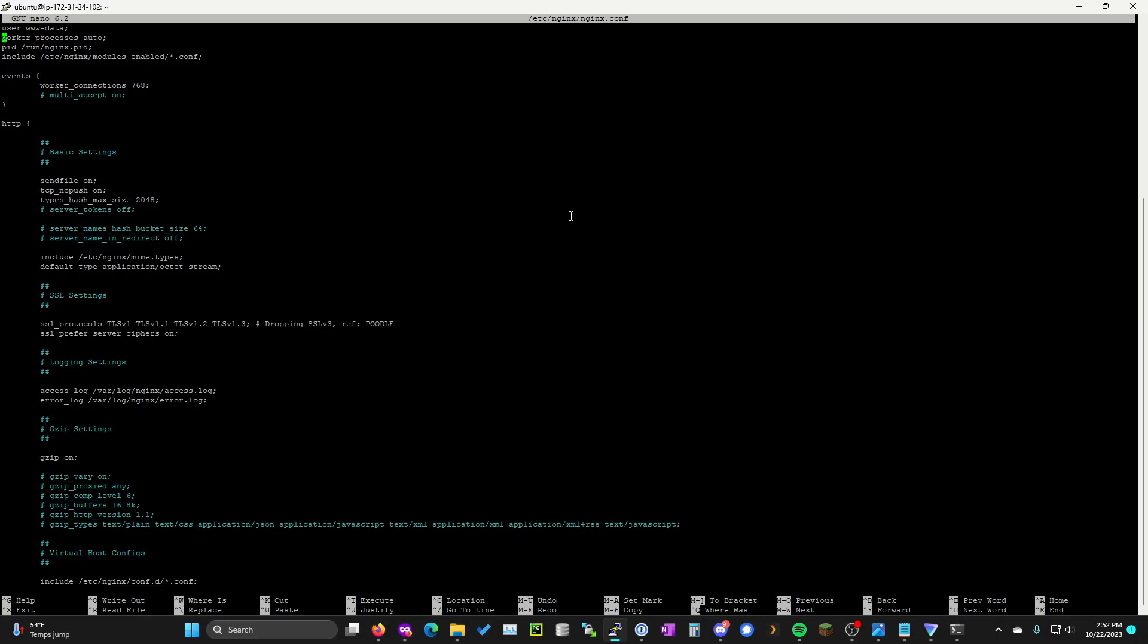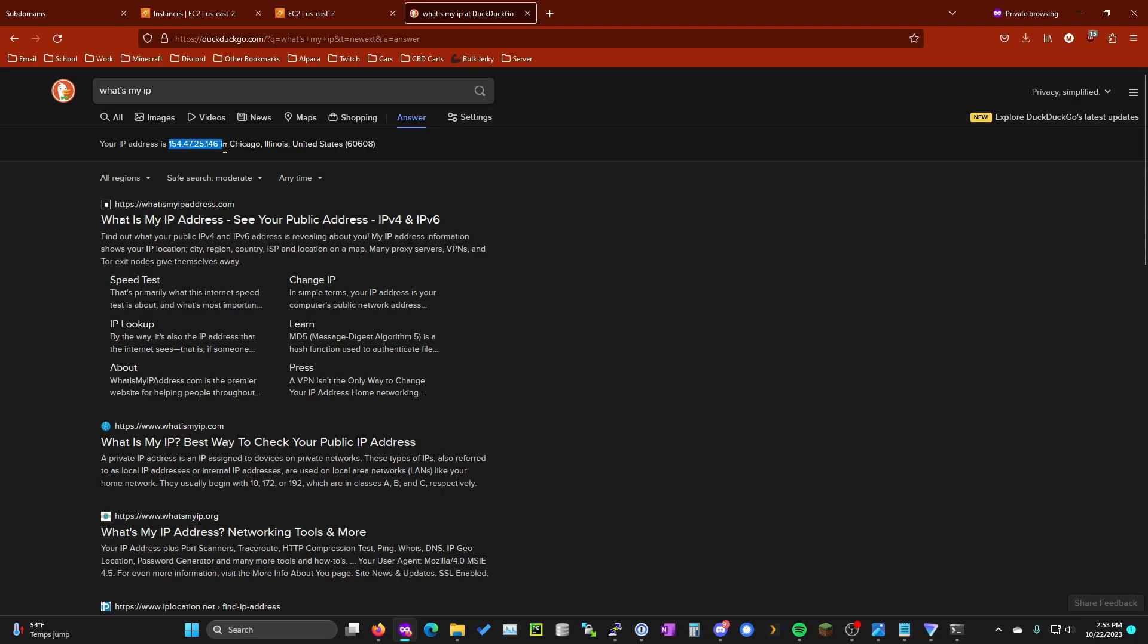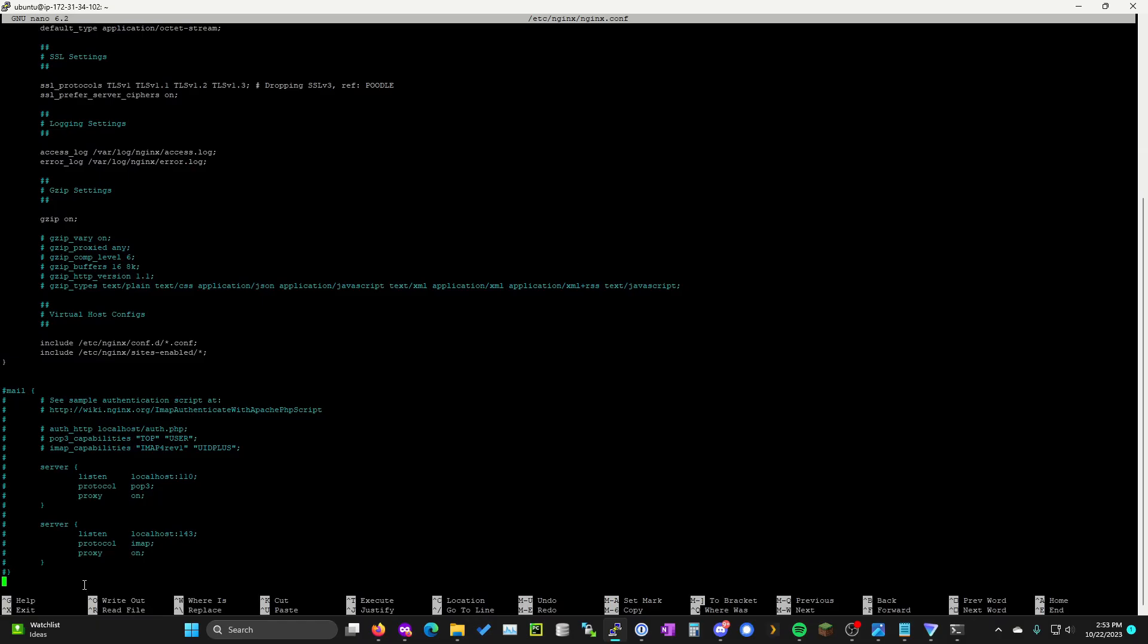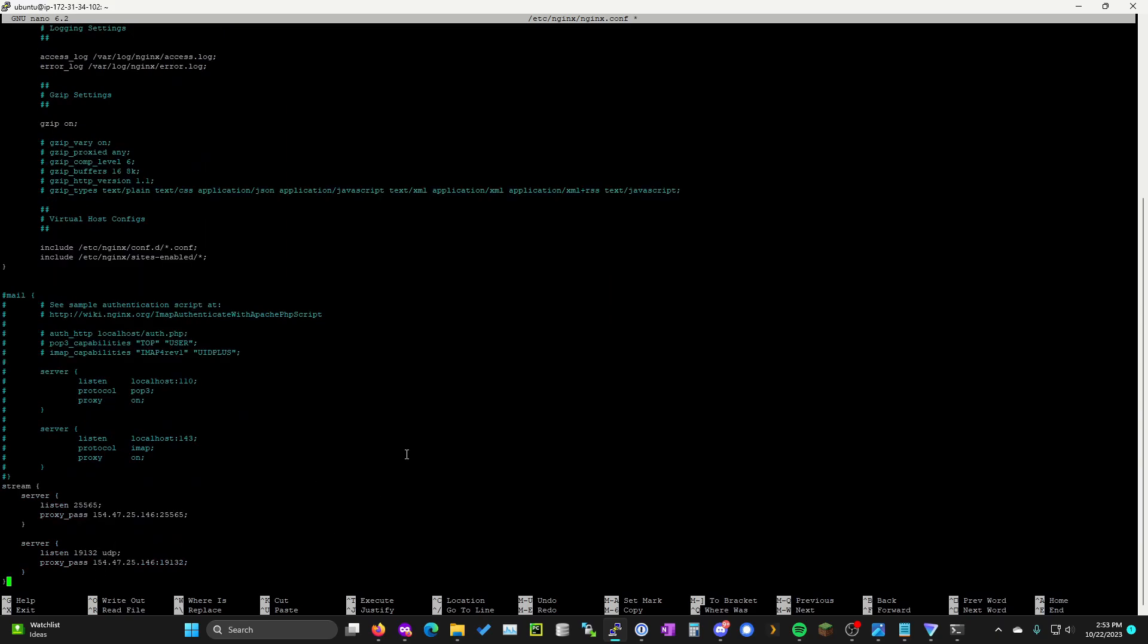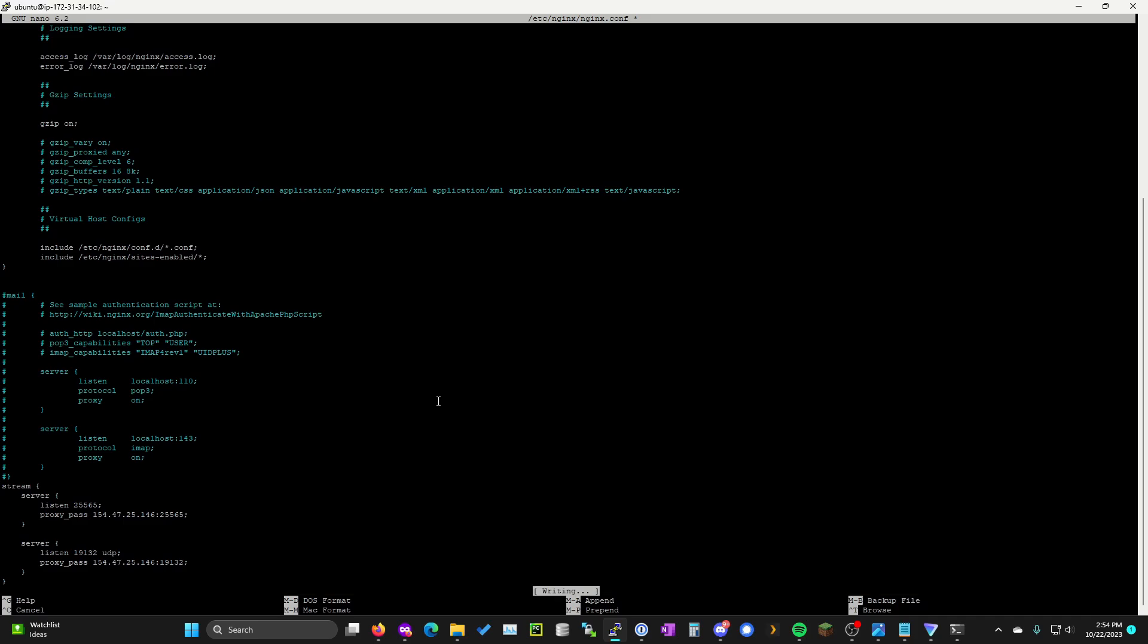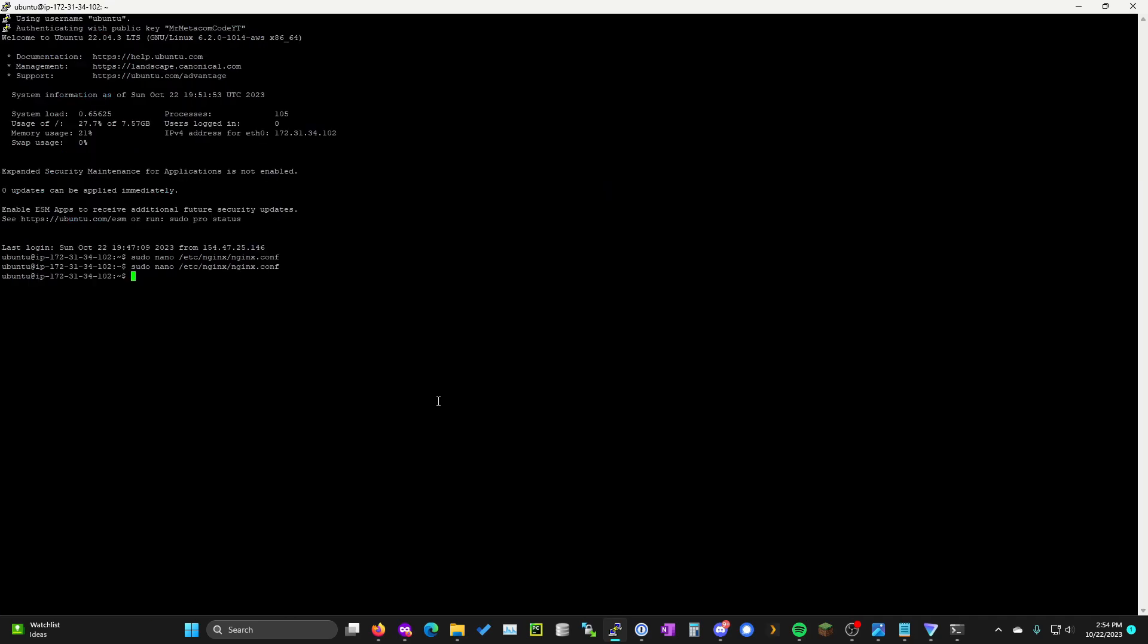Once you're in this file use the down arrow to scroll all the way down to the bottom. You're going to want to copy your public home IP address one more time and then paste it into these instructions here where it says your home public IP. Once you've done that go ahead and copy everything from stream to the last curly brace. We're going to go right click within this window and that's going to paste everything within here. Hold the control button and hit x. It's going to ask you if you want to save hit y and then enter. Just to make sure everything has been applied properly we're going to give it one more reboot.